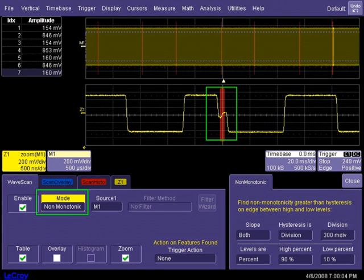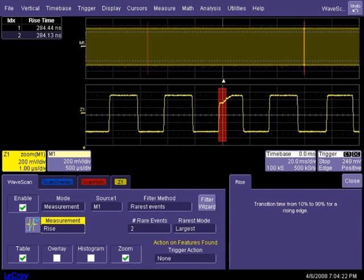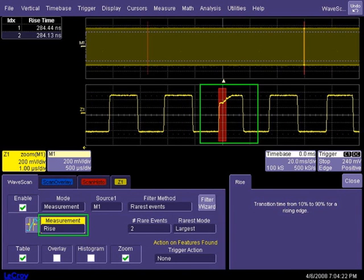There are many search criteria to choose from, including non-monotonic edge detection, runt mode, and a large number of parametric measurement criteria such as rise time, fall time, frequency, pulse width, duty cycle, and many others.